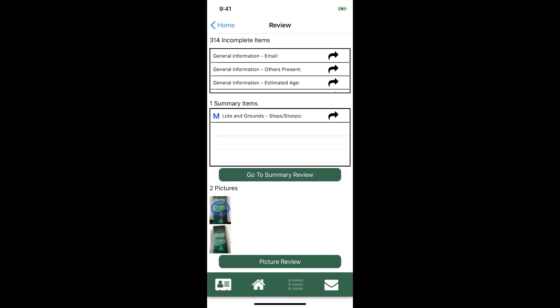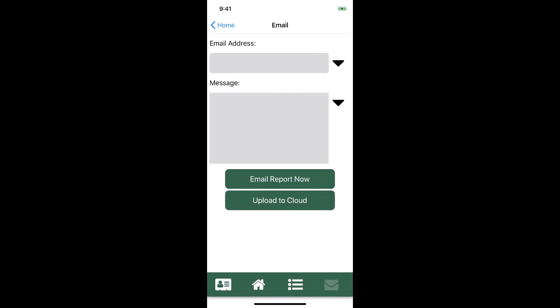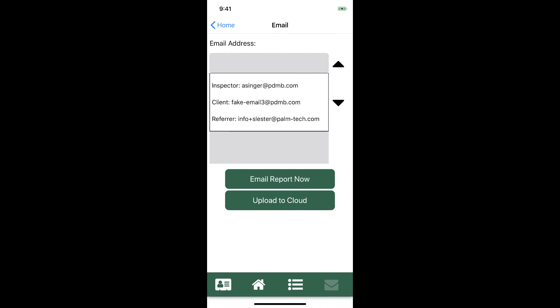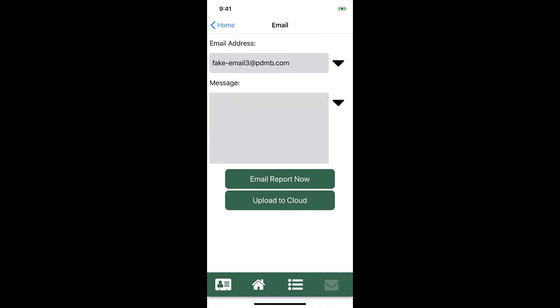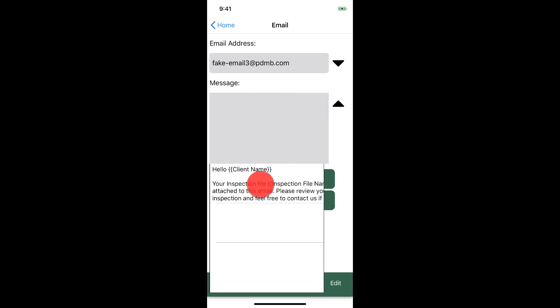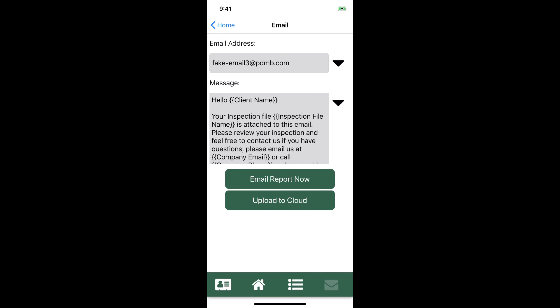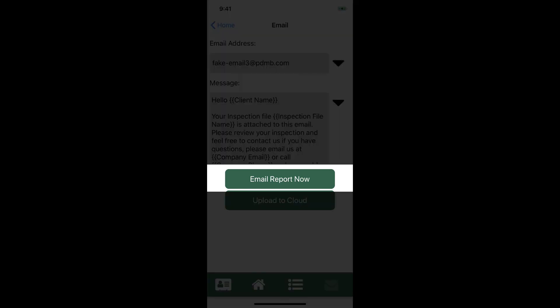Now that we're done reviewing our inspection we're ready to email it, so let's tap on the email tab. Some inspectors like to do the whole report in the field while others prefer finishing it up back at the office. If you prefer finishing up at the office you would just tap on the upload to cloud button at this point. This will upload your inspection and make it available to be worked on or reviewed on another device that you use PalmTech on, like a desktop or laptop. If you prefer doing it all in the field then you can select the email address to send it to. We'll select our client's email address and then put in our email message. You can type something out if you want or you can simply select it from the drop down list. Once you have the email message in that you want, tap on email report now and the inspection will be sent.